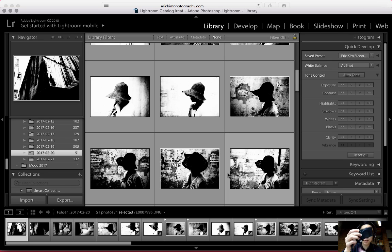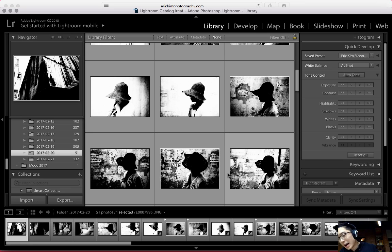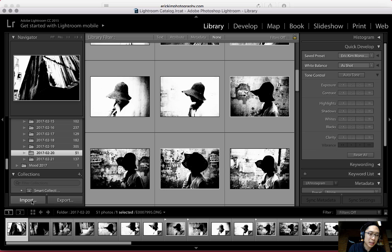Step one: take your camera and remove the SD card. Stick it in your SD card slot or whatever slot you might have. The first thing you want to do is, of course, open up Lightroom — I already have it opened — then click Import.